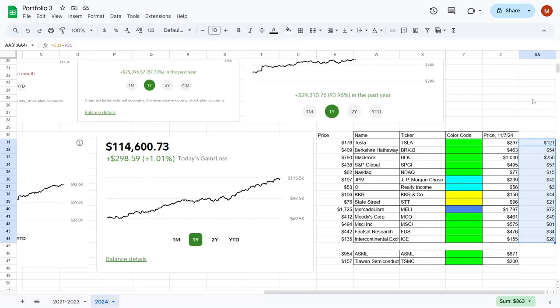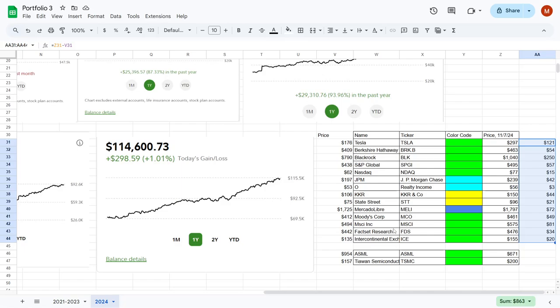Obviously, Tesla was one of our largest winners, but if you look closely enough, even with Reality Income, KKR, State Street, MercadoLibre, Moody's Corporation, MSCI, FactSet Research, and Intercontinental Exchange, you'll notice that we actually made out in all of these plays.